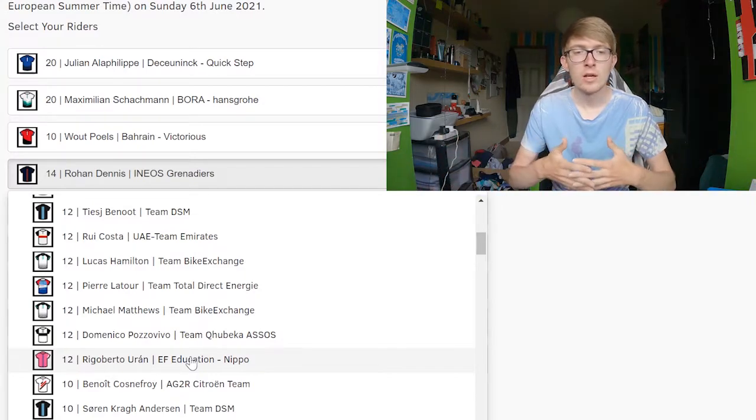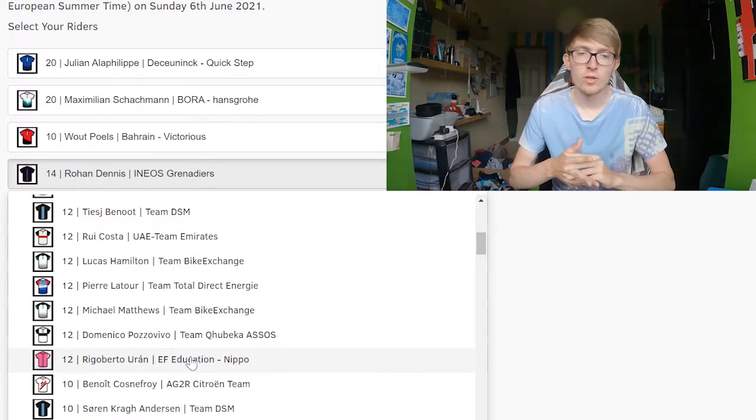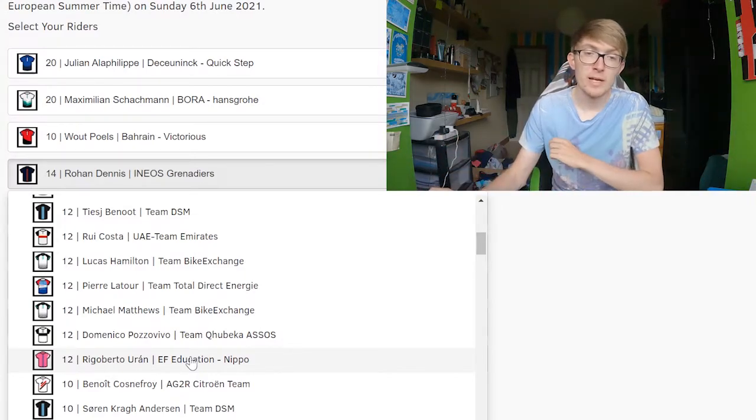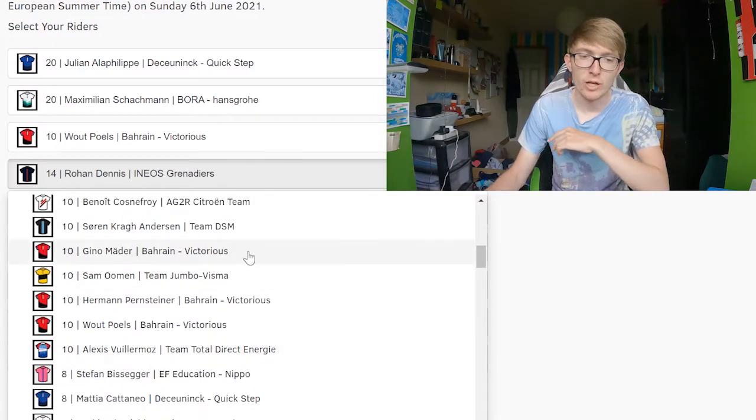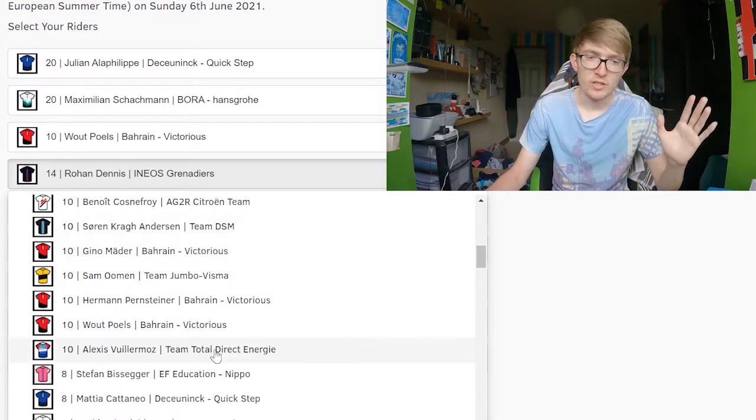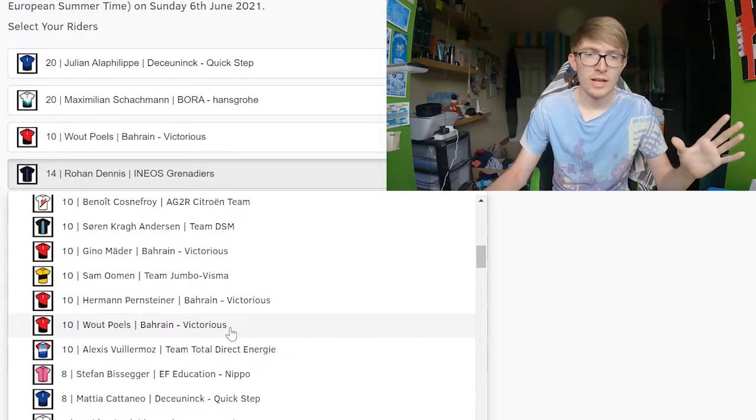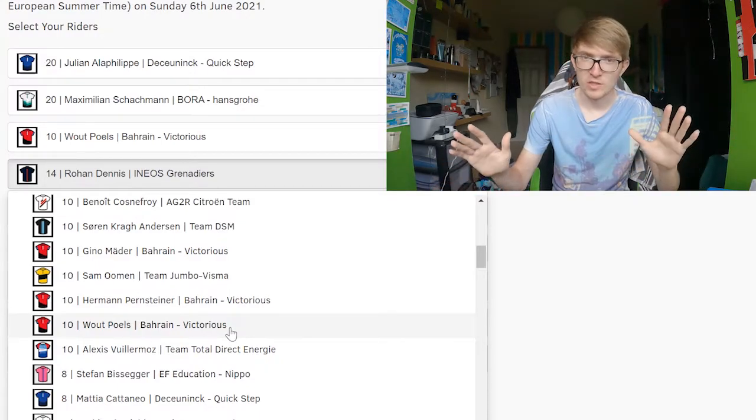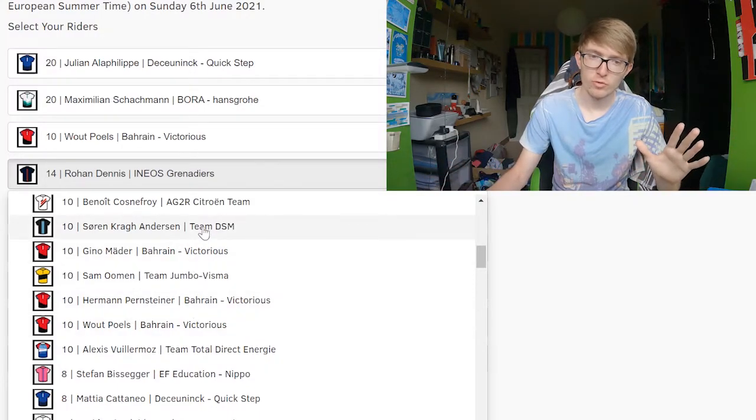Decent time trialist, could be a really big surprise for a lot of people. I don't see many people picking him. And 10 pointers as I said, Wout Poels. I'm just going to make a point here right now - there's a lot of good time trialists in this race. Craig Anderson being one, Bissegger being another, Stefan Küng being another.